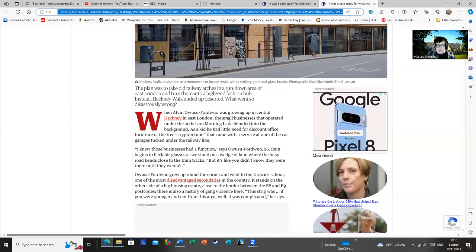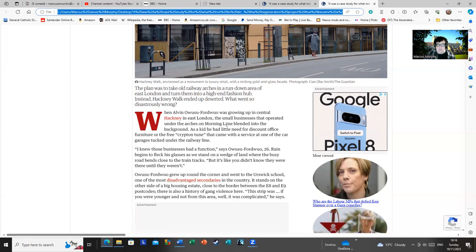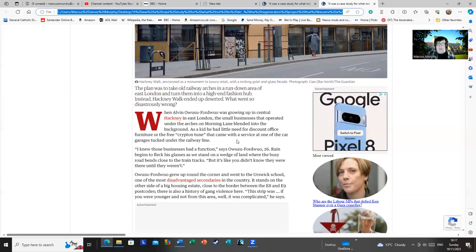In any case, Alvin recounts growing up and seeing the businesses there. As a kid, he had little need for discount office furniture or the free Krypton tune that came with a service at one of the car garages, which are done on the railway line. I see Alvin remembers the same garage as I do. I always wondered what the hell the Krypton tune was as well. I presumed it made the car invulnerable or able to do heat vision or something. But at least a car garage serves some useful function. People might use it.